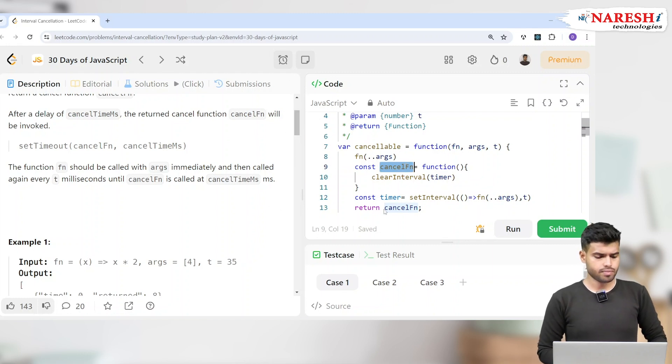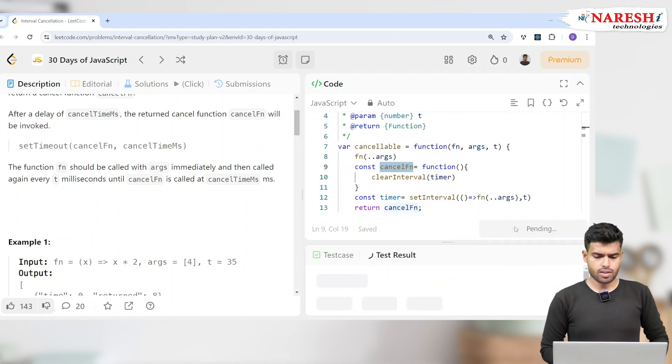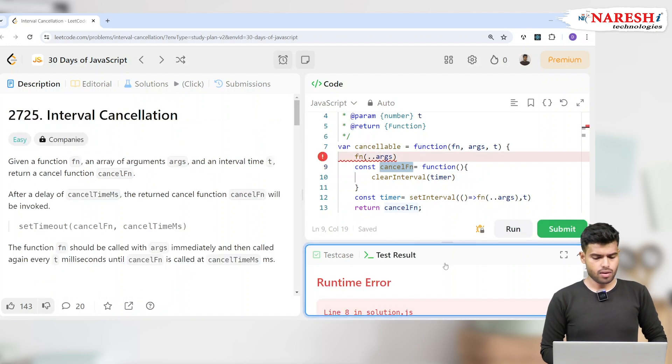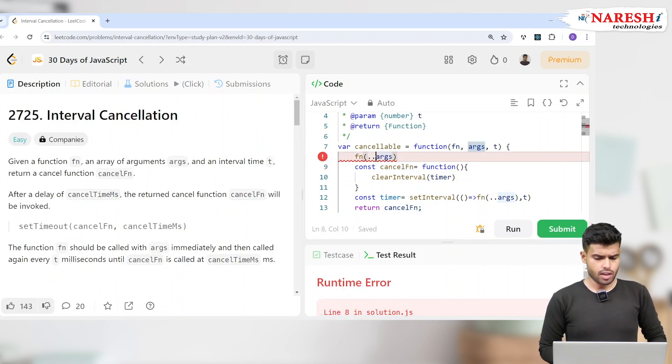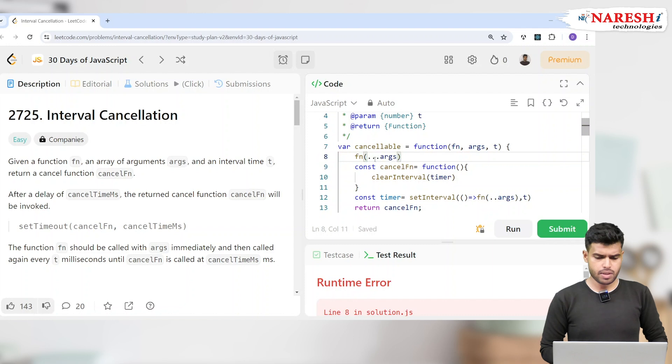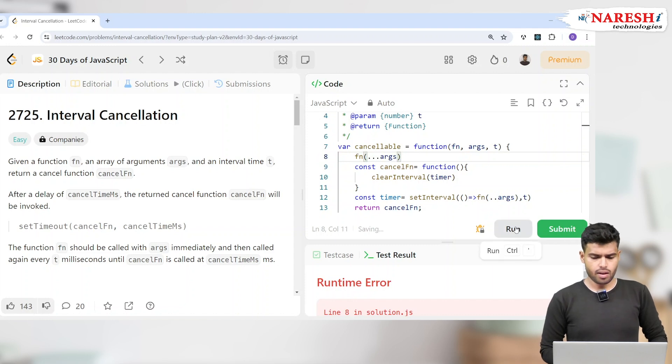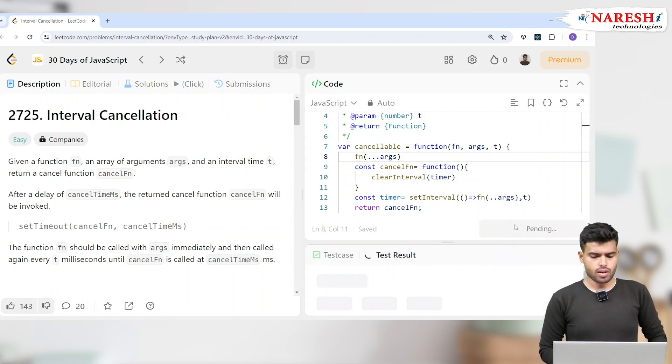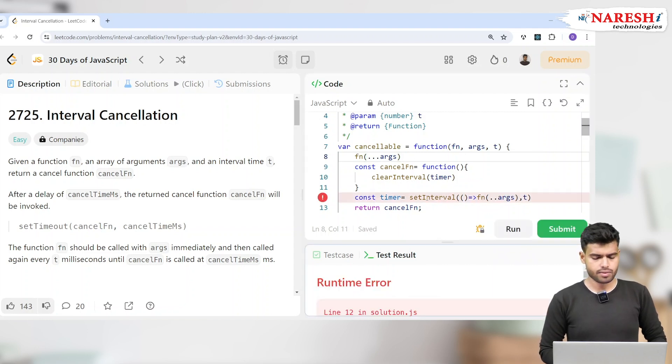So let's check it here. Let's run it. So here three dots represents the spread operator. So here three dots represents the three parameters, which is rest operator. So go here, which will be submitting.